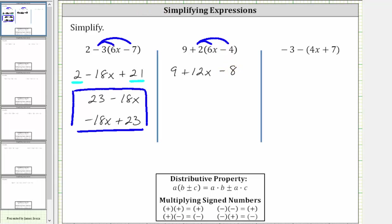Again, combining like terms, we have two constant terms. Nine minus eight is one. The expression simplifies to one plus 12 x, or 12 x plus one.